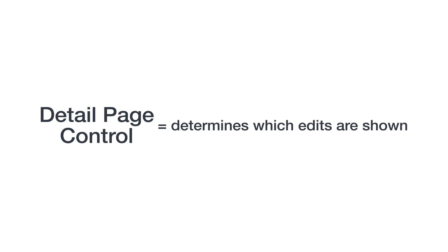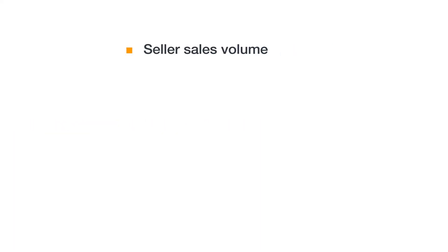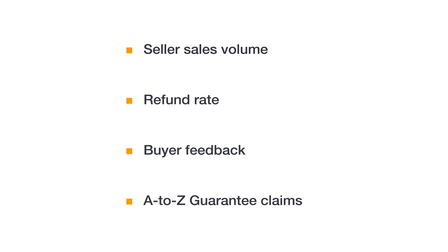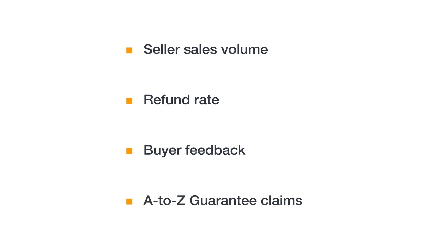Any seller can suggest edits to a detail page, but detail page control is an automated system that determines which edits are shown and which ones are not. This system takes into account the performance of the seller suggesting the edits, including seller sales volume, refund rate, buyer feedback, and A-Z guarantee claims. Using this system, multiple sellers can suggest changes, and detail page control will do the rest.